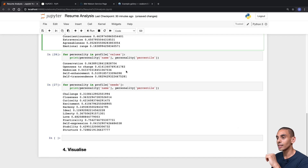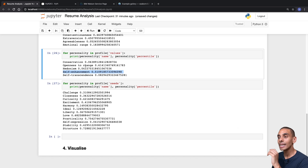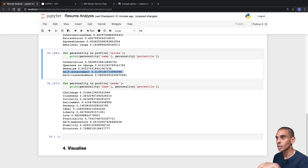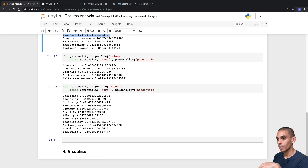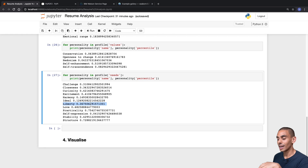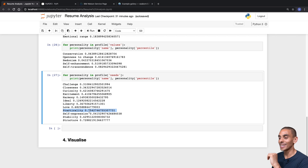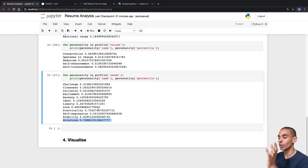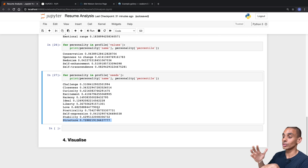Inside our values, we've got conservation, openness to change, and self-enhancement — all pretty medium-style results. Looks like openness is pretty high. These are our needs: Liberty is moderate at about 0.36, Love is 0.68, and Practicality — yeah, I'm a pretty practical person — is about 0.75. This ranges from a score between zero and one, with higher being more associated with that particular trait and lower being closer to zero.